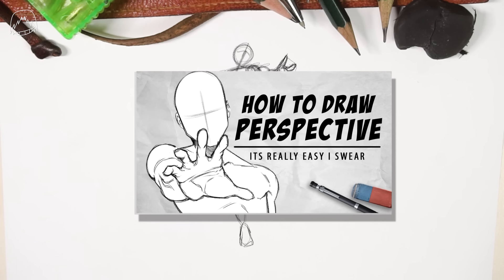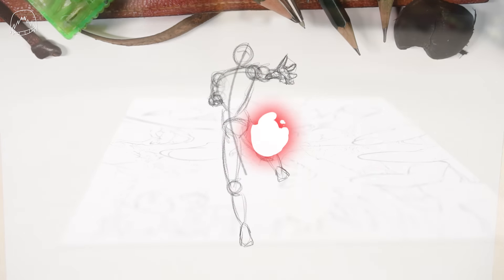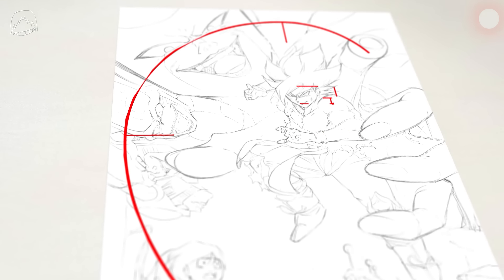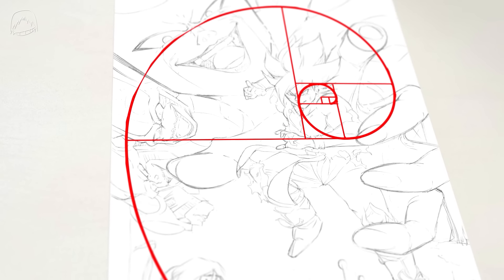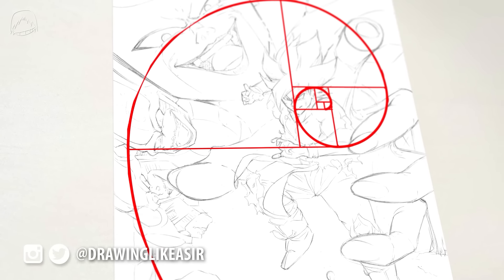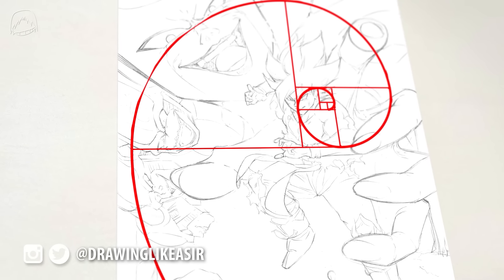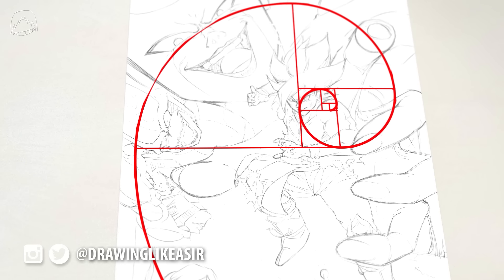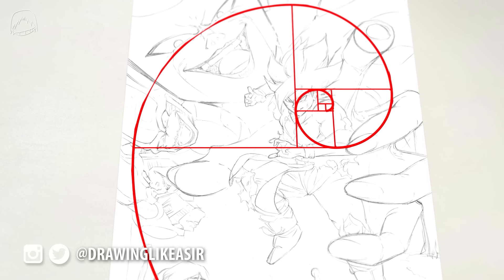There are also things like negative space and composition, which can help you out to spread the weight of your art into a specific direction. But I think that might be a topic for another video.